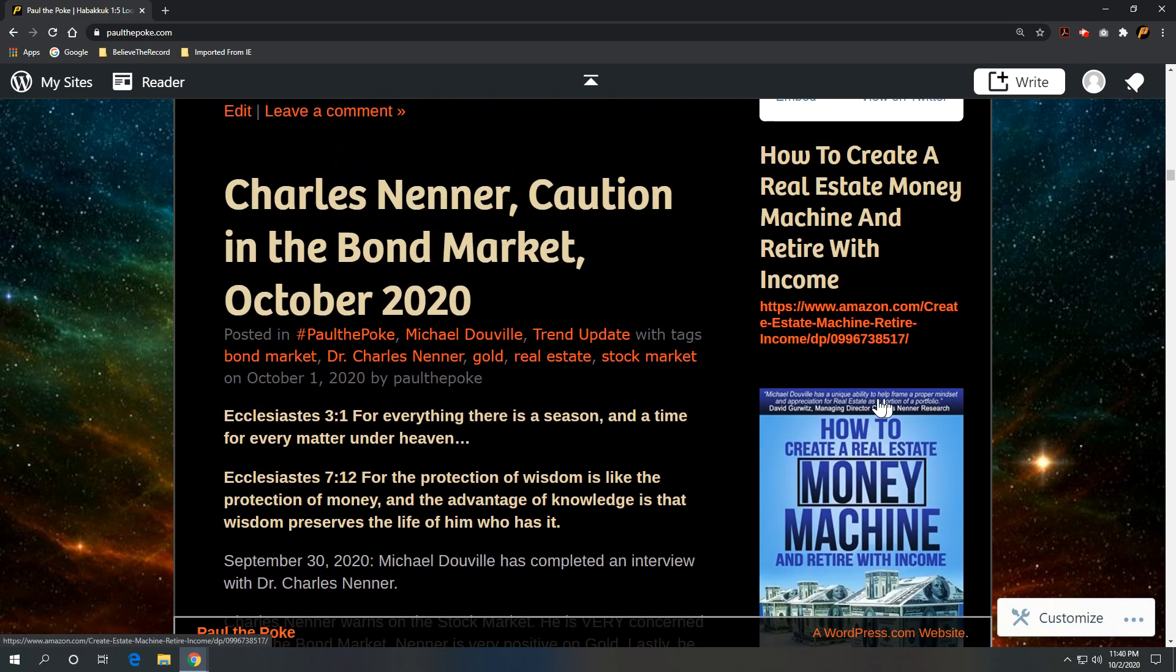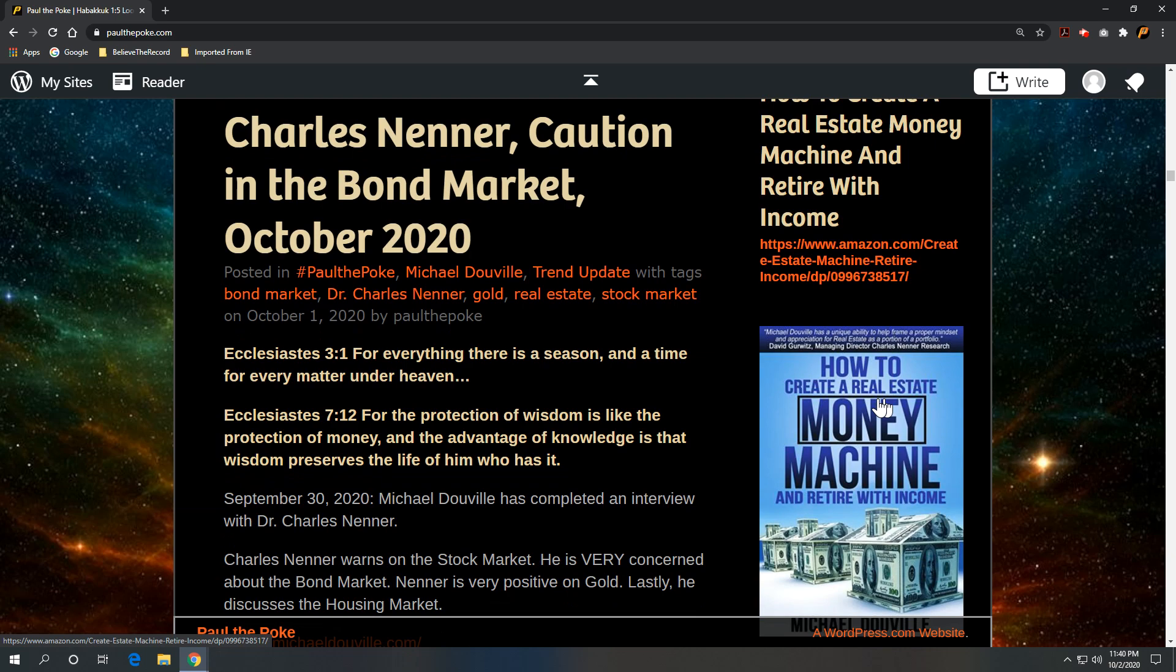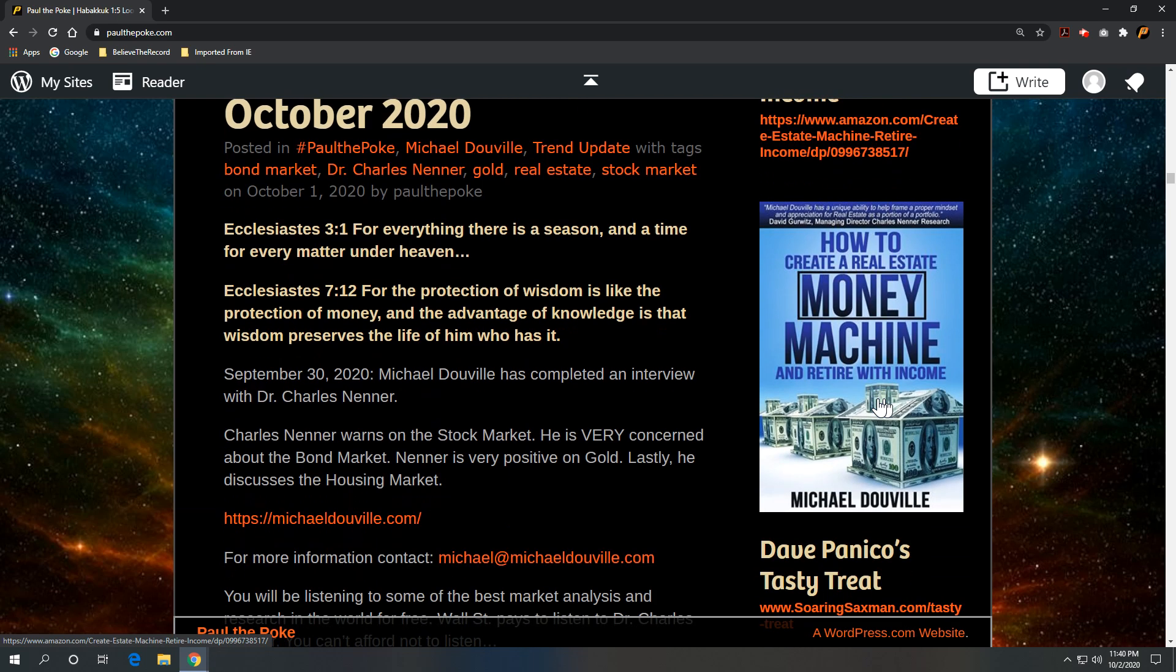I didn't post on this one on YouTube, but Charles Nenner, world famous cyclical economic studies. Had a conversation with our economic guy at paulthepolk.com, Michael DeVille. By the way, you guys are getting some top-notch Wall Street quality research. I mean, this guy, Charles Nenner, Dr. Charles Nenner, is known throughout the world for some of his market calls. And this stuff is here for free. Wall Street pays to listen to this guy.